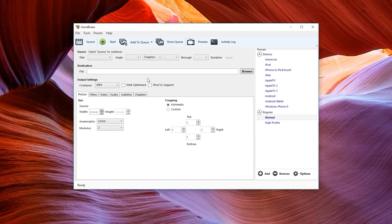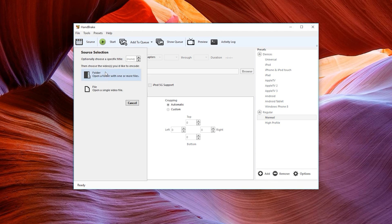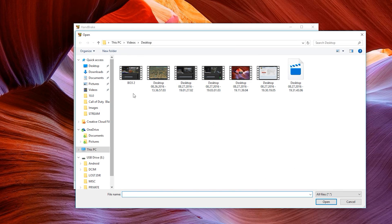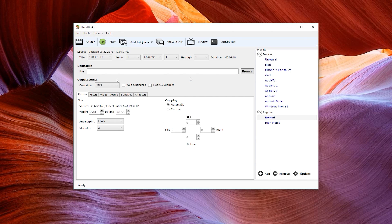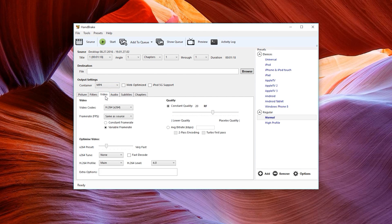To fix the audio-video synchronization issue with Shadowplay within Adobe Premiere Pro and other video editing programs, simply open up Handbrake, select Source at the top left, and select either single file or folder depending on how many videos you wish to transcode.